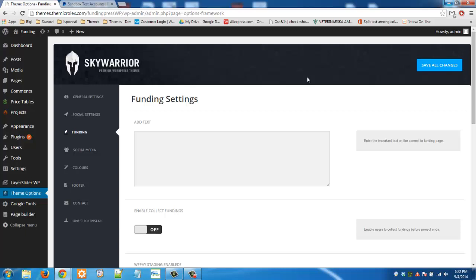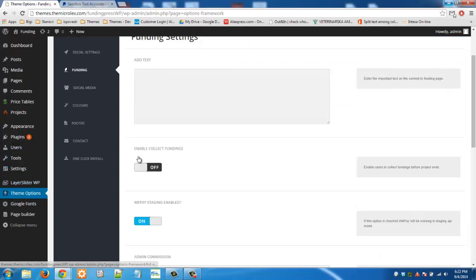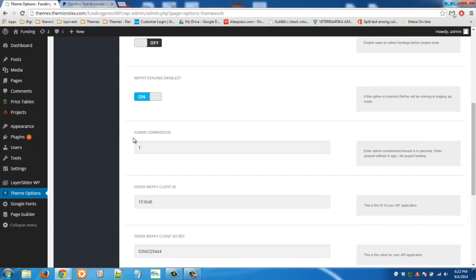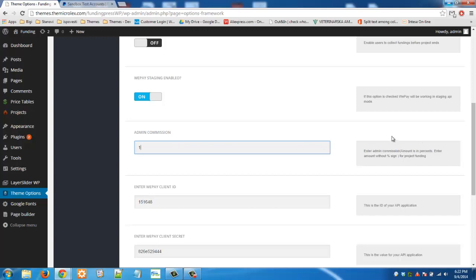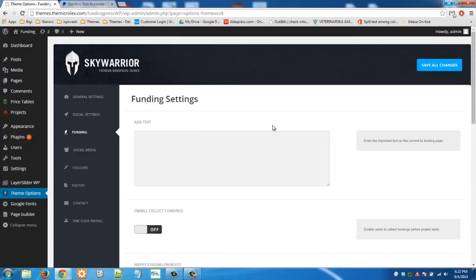So basically first thing that you will need to do, you will have to go to theme options and then funding, and you need to set admin commission in this field. That amount is in percentage as you can see here, and it should go from 1 to 100. So let's put only 1% commission for now. Click on save all changes.